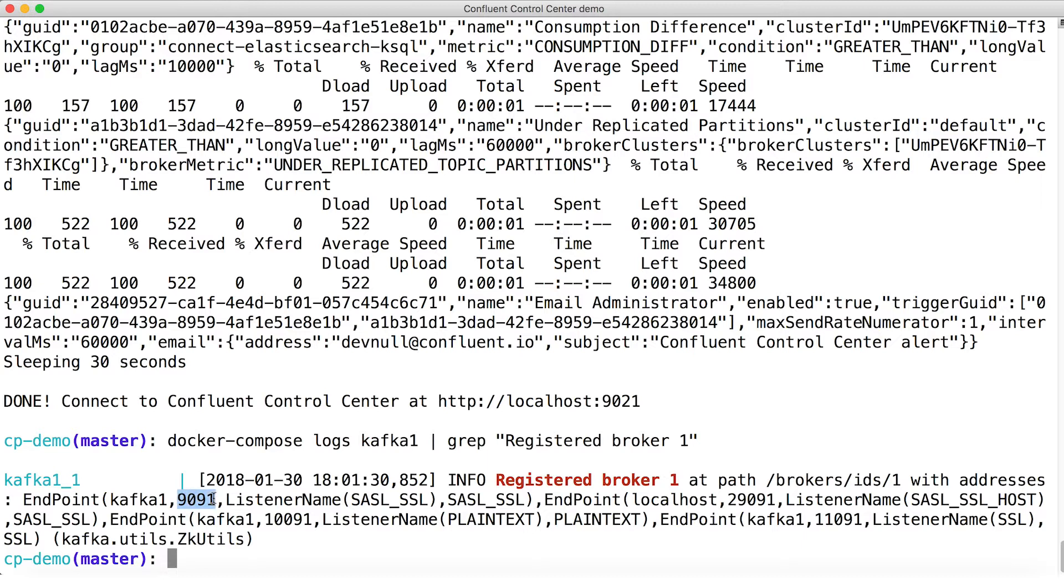We have port 9091, which is the SASL authentication and SSL encryption port. So that's SASL over SSL. Remember, SASL is an authentication protocol and SSL is, as we know, encryption.